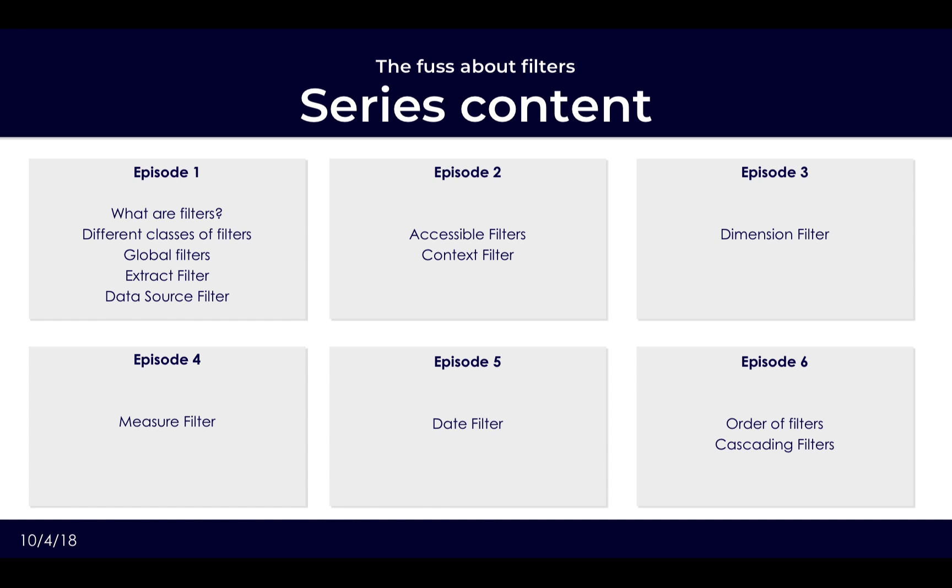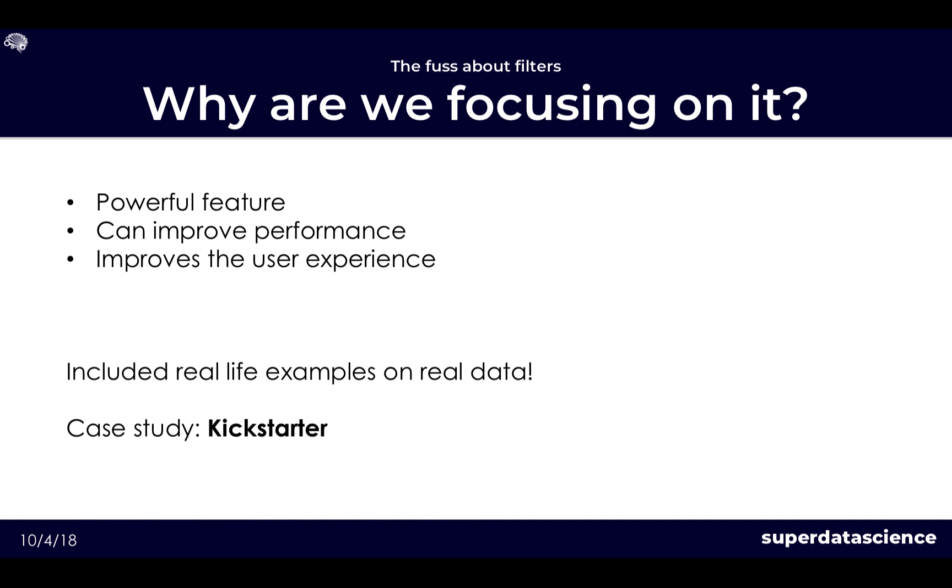As mentioned, filters are really powerful. You can implement them to improve the performance and more importantly also make sure that your users are using it most optimally as well. Now we'll also be working with real-life data which we'll apply this to and show you the use cases of each of those.